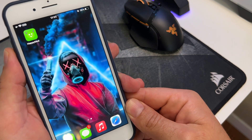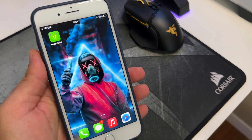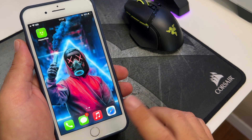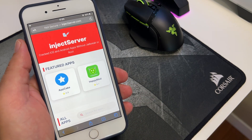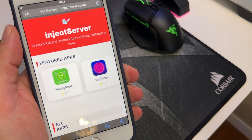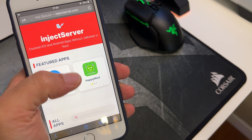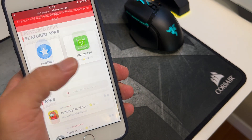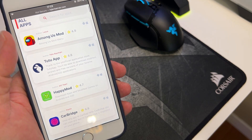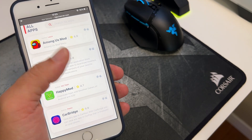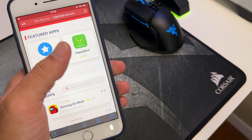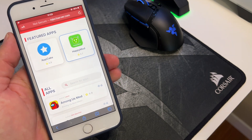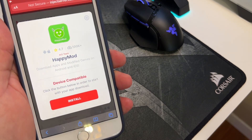To get Happy Mode, it's pretty simple on any iOS device. All you need to do is go to injectserver.com — this is the website where you can get Happy Mode. You can write in the search box 'Happy Mode,' or scroll a little bit down and you will find the Happy Mode app. Click on Happy Mode and just wait a little bit.